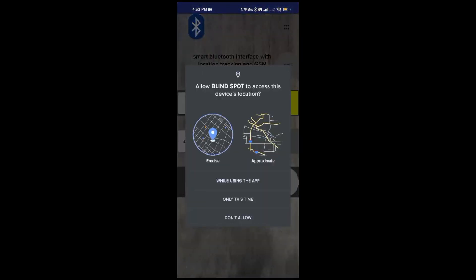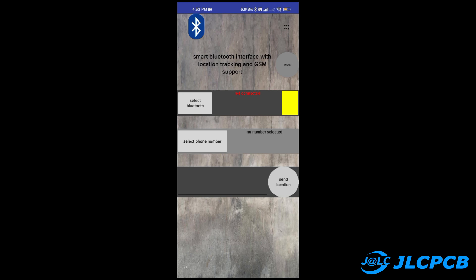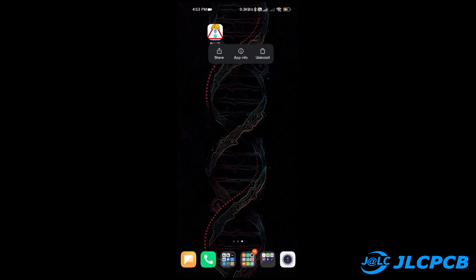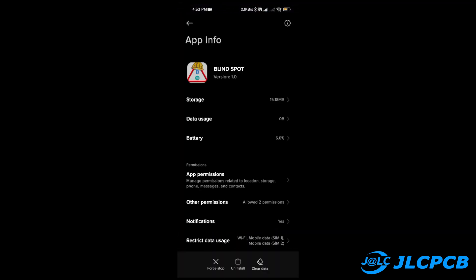Now after uploading the code, we need to download one mobile application called Blindspot. The download link of the app is provided on my website linked in the description.